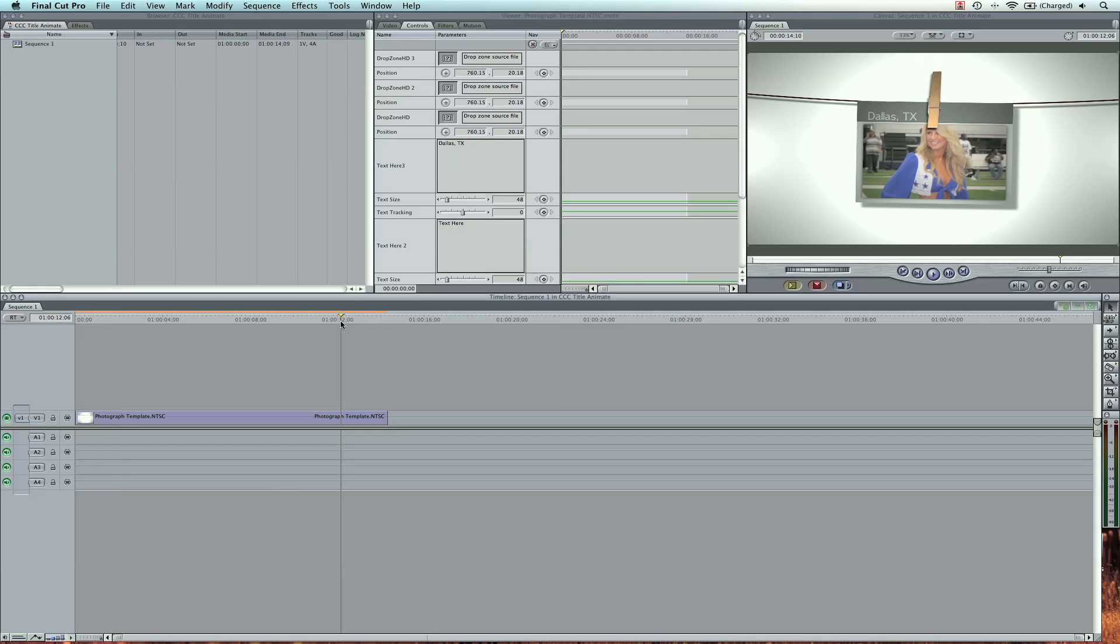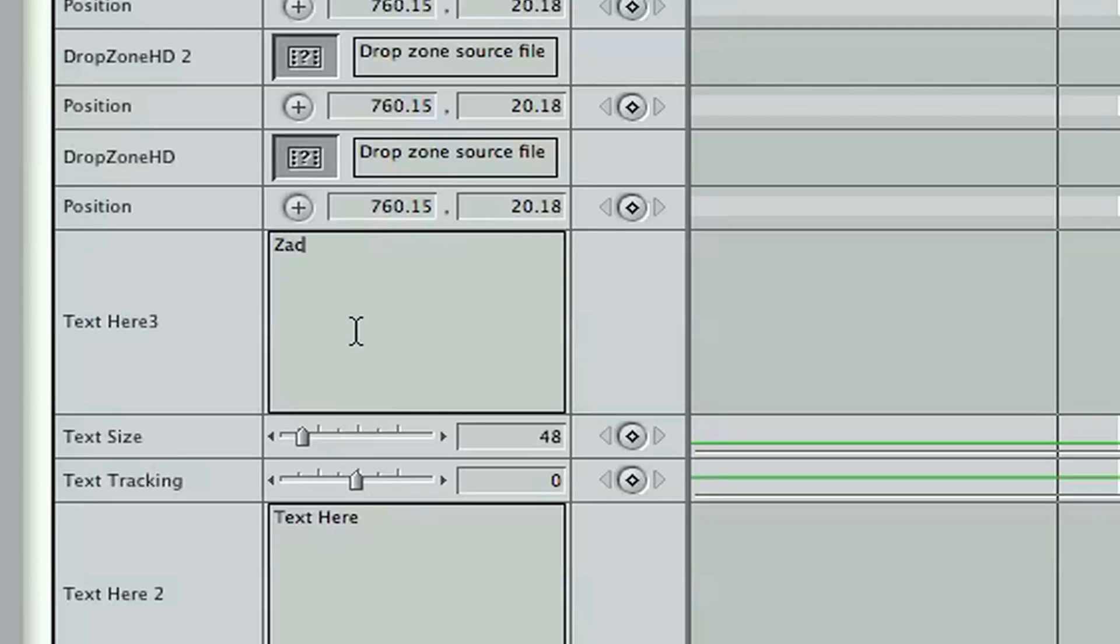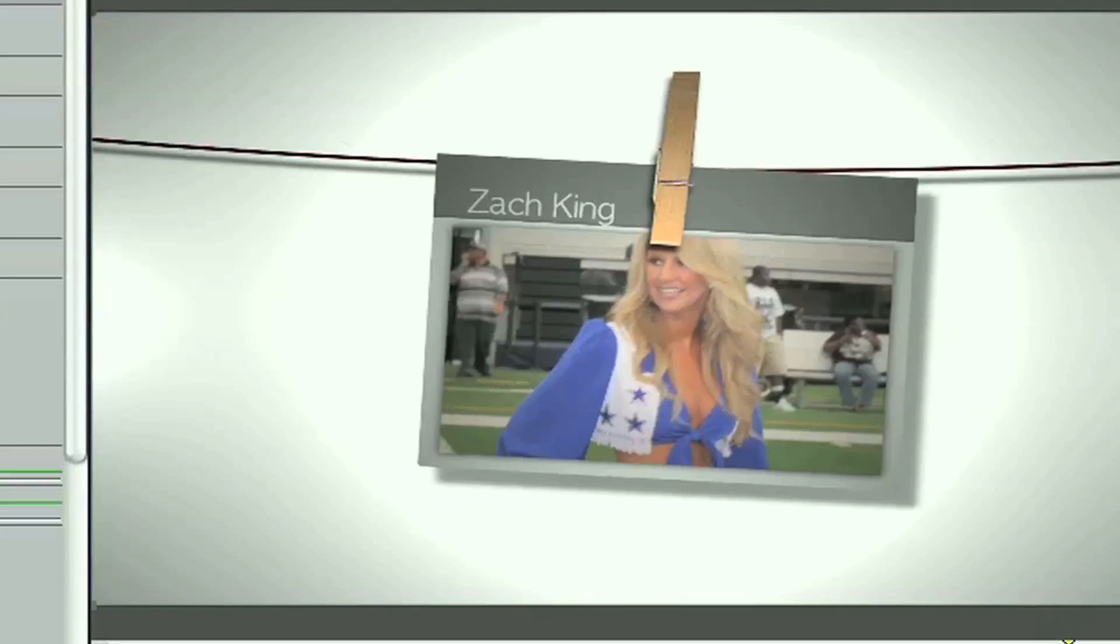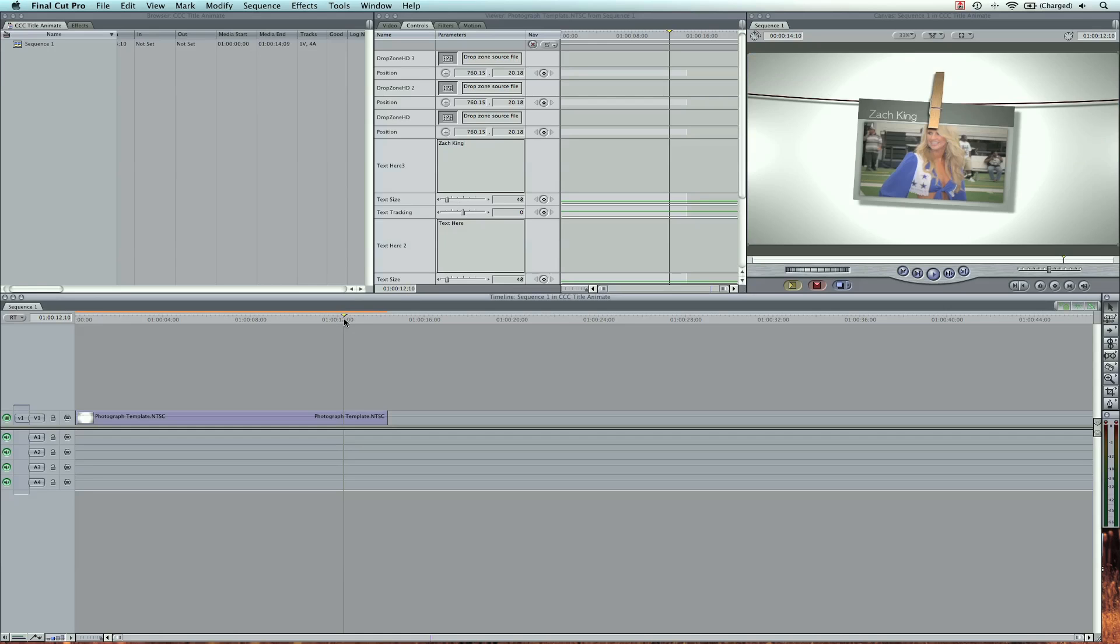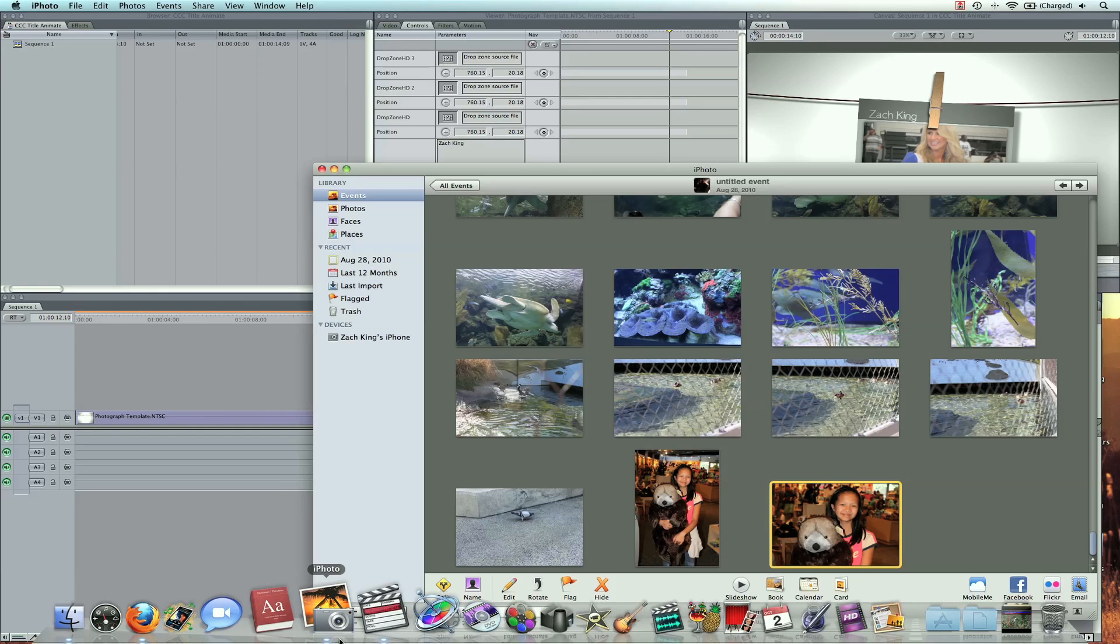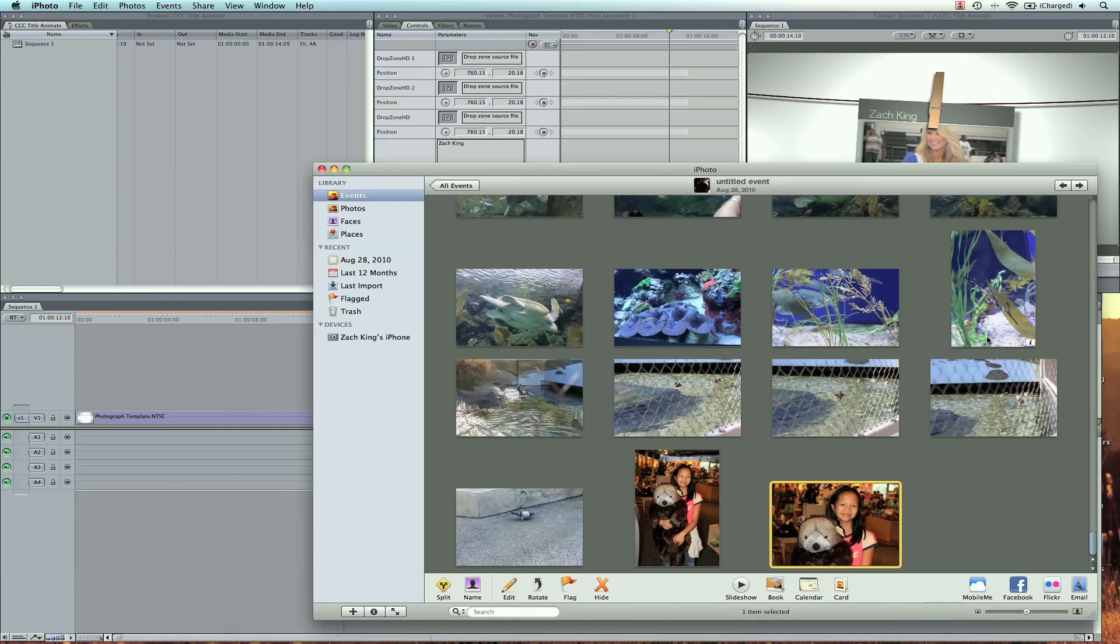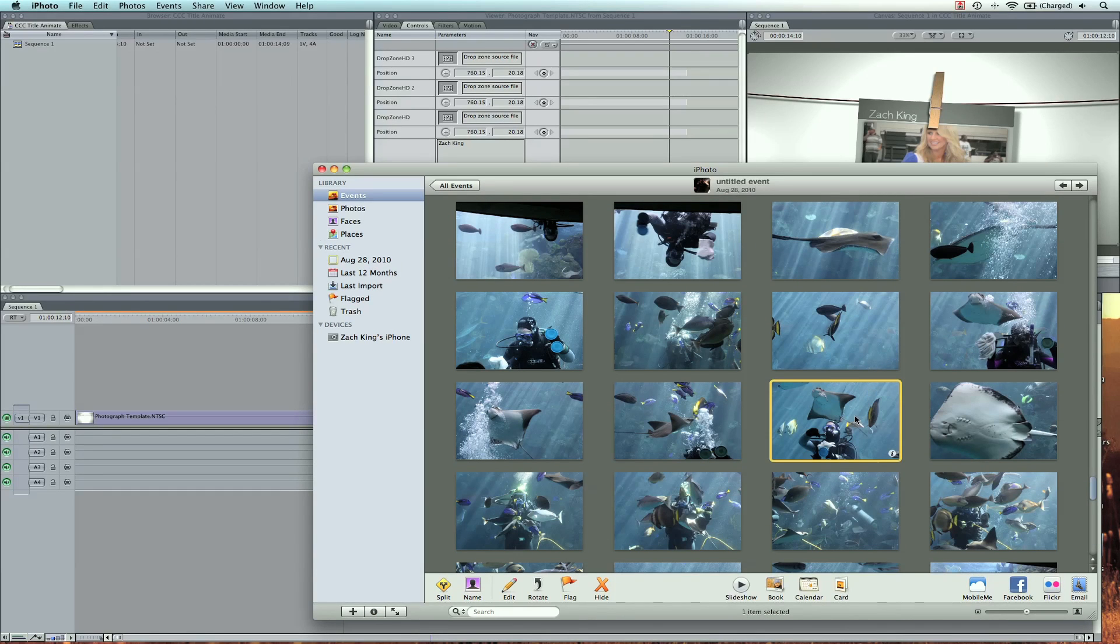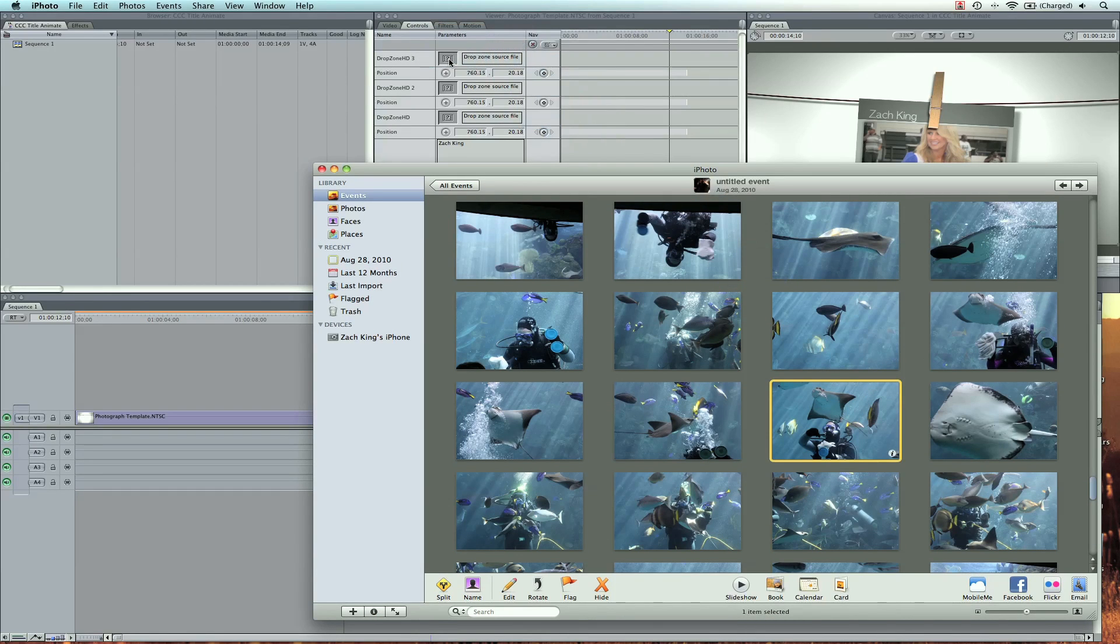So remember I saved a photo in there, and I can change the text here. And I can even change the photo. That'll be Drop Zone 3, so I can go to iPhoto. I'm going to use this photo, drag it straight from iPhoto into the well.